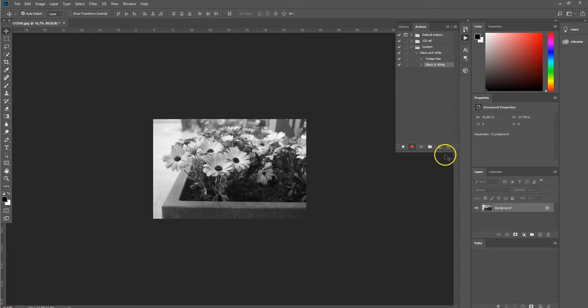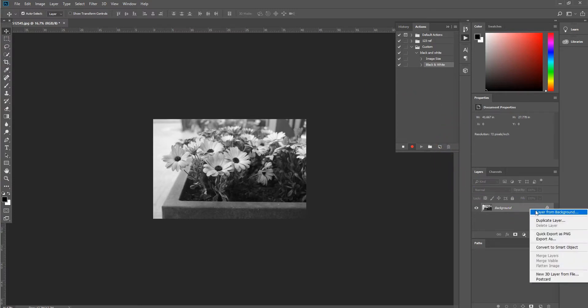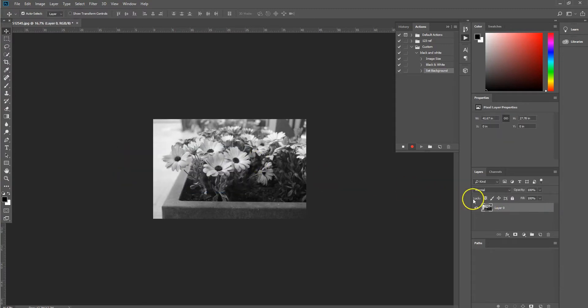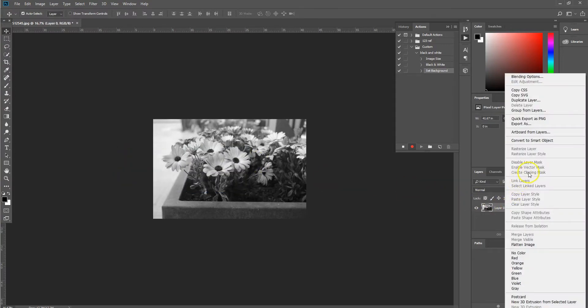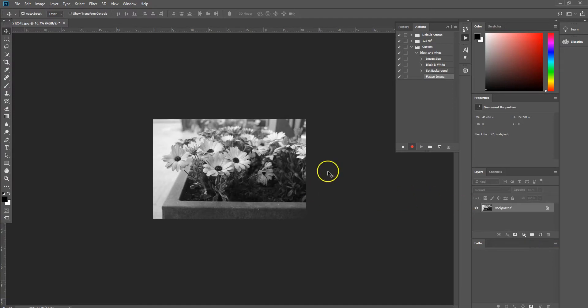From there we want to select layer from background. So that's OK. Right click on our image again and we're just going to select flatten image.